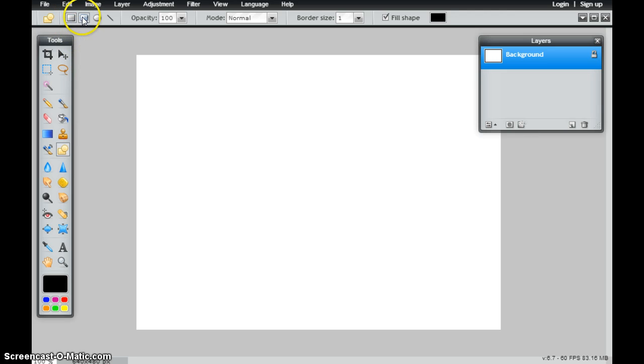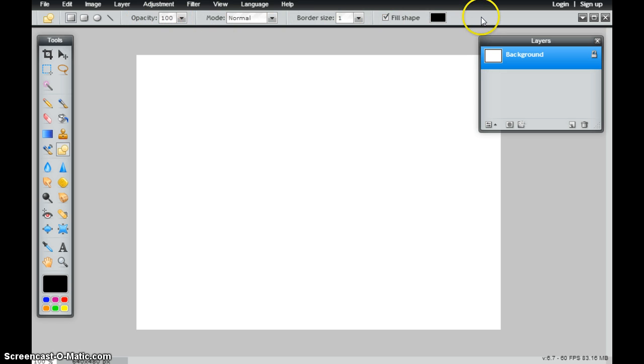I have a rectangle, rounded rectangle, ellipse, and a line. I also have a few other options that I can change here on my properties bar, and we'll get into these as we start to make some shapes.